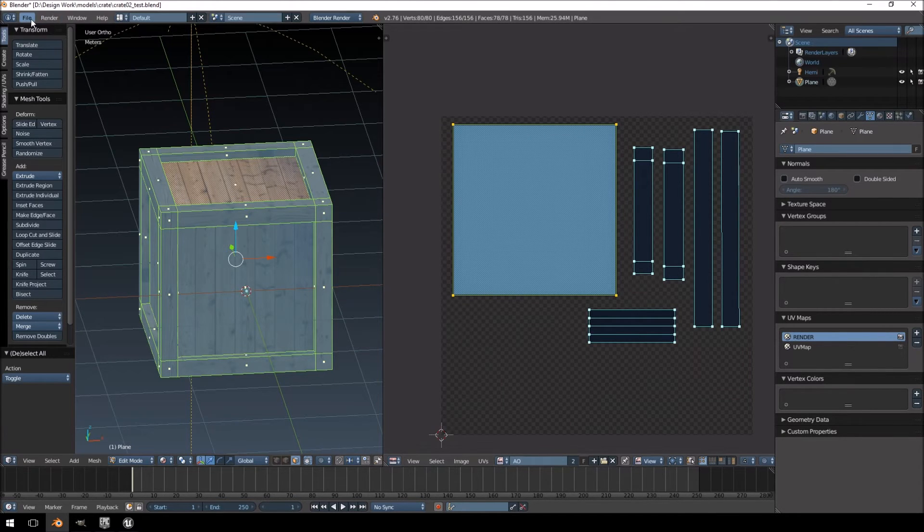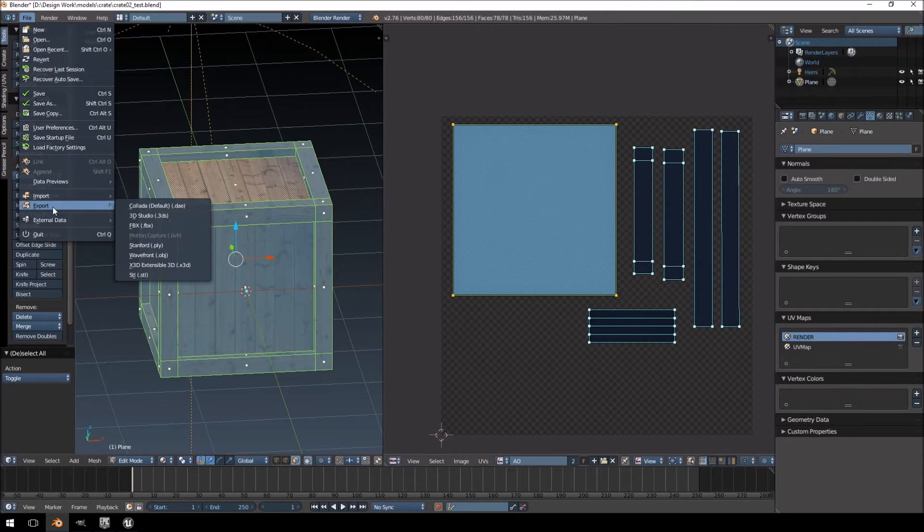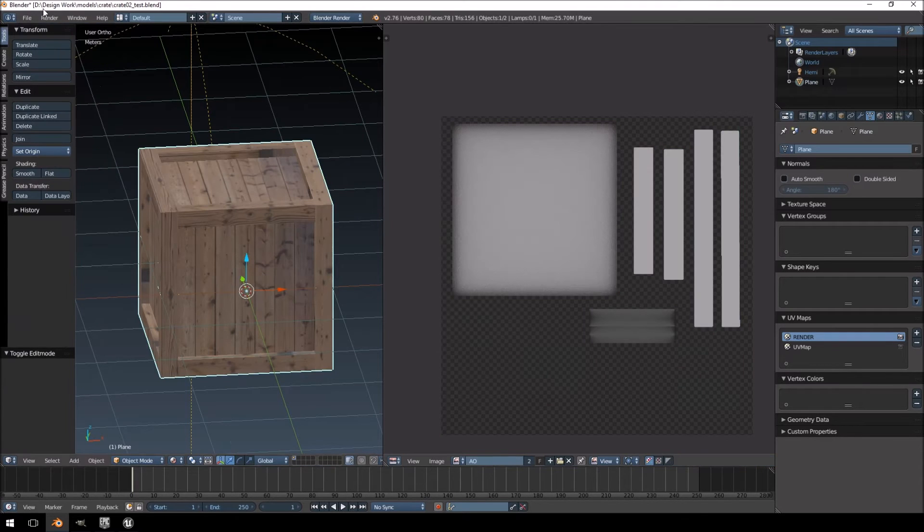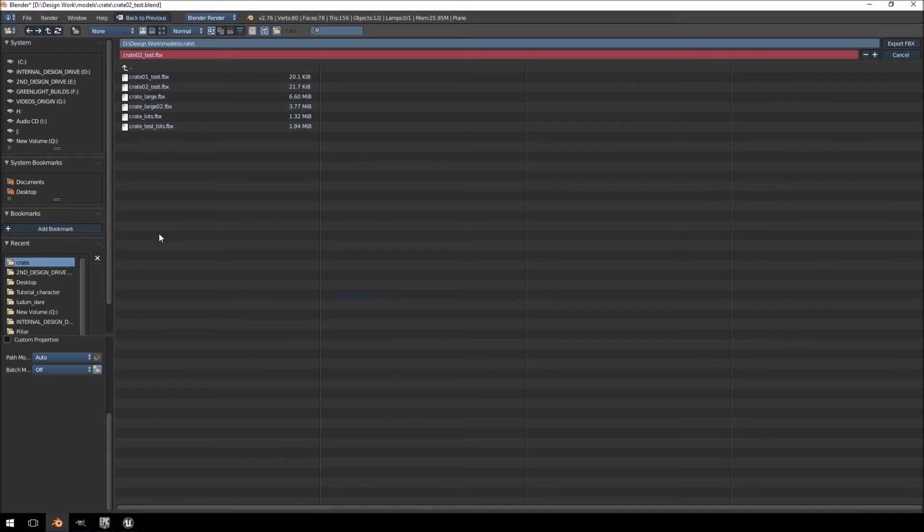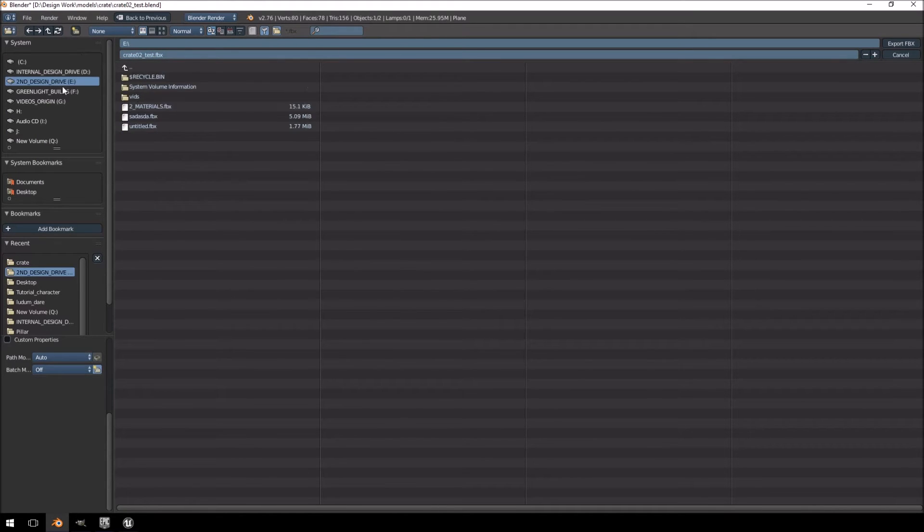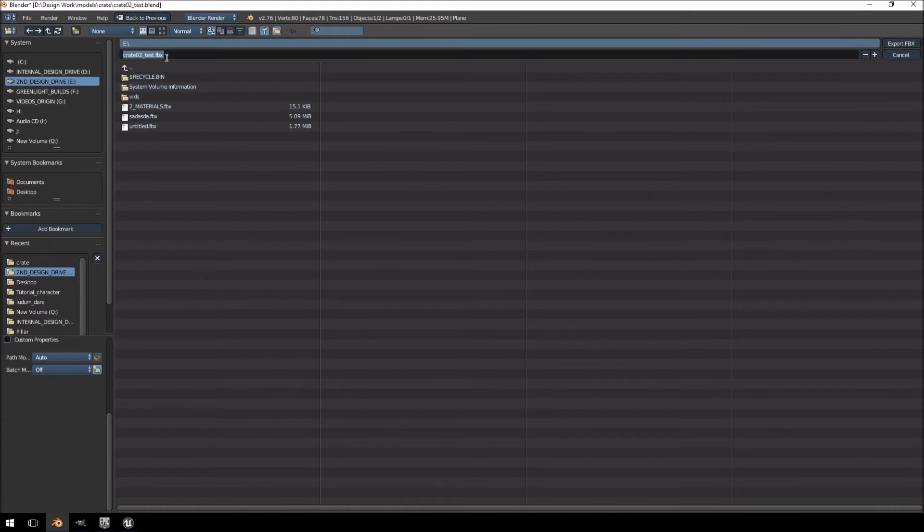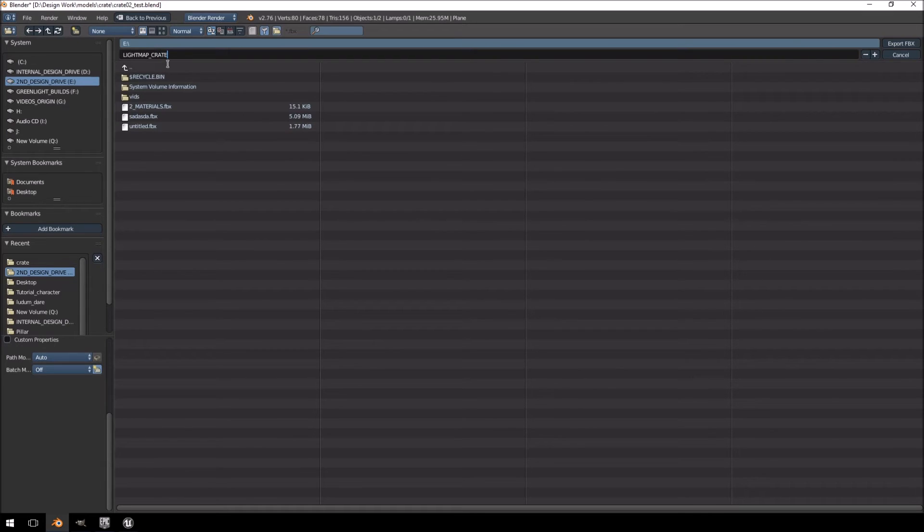And we're quickly going to export this to Unreal Engine 4, just so you guys can see what it will look like. So, I'm just going to put it over here. So, we'll call this lightmap crate 01.